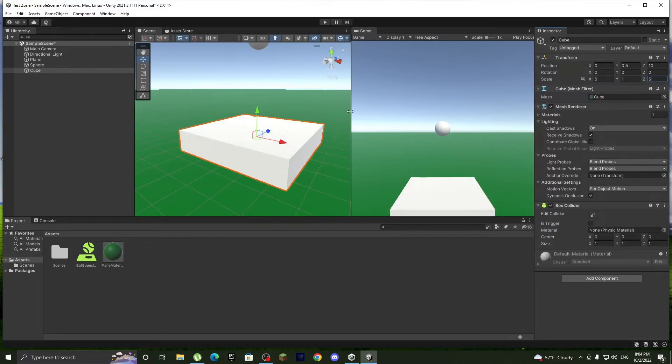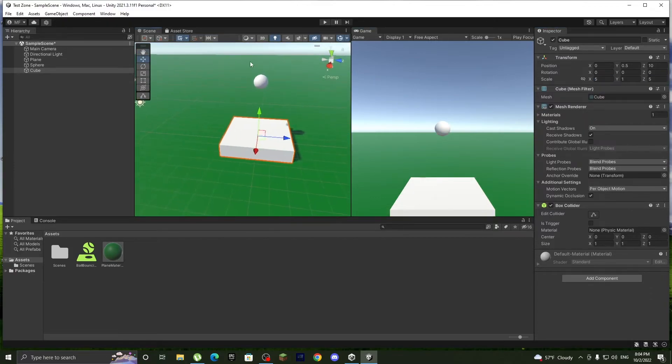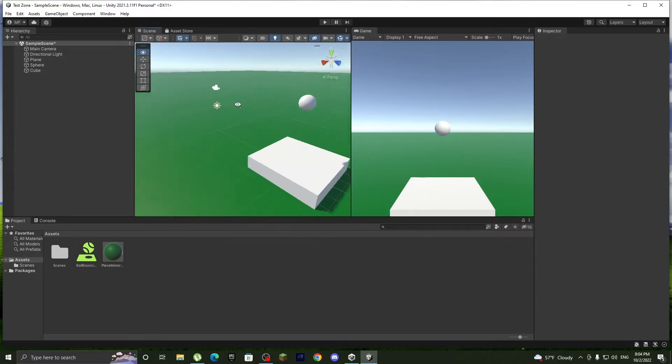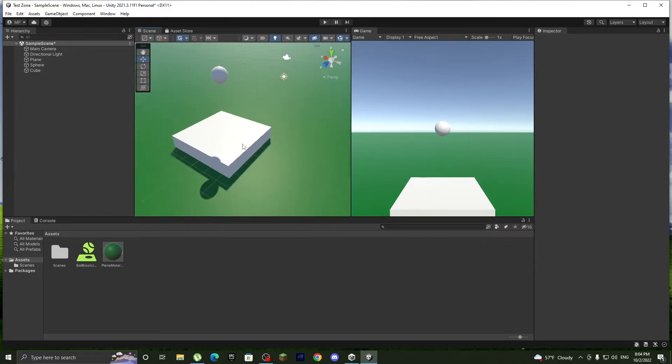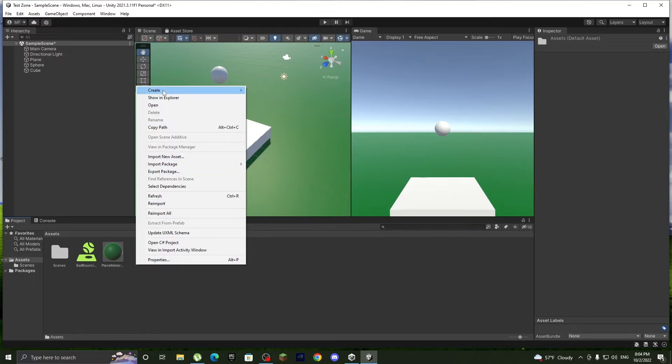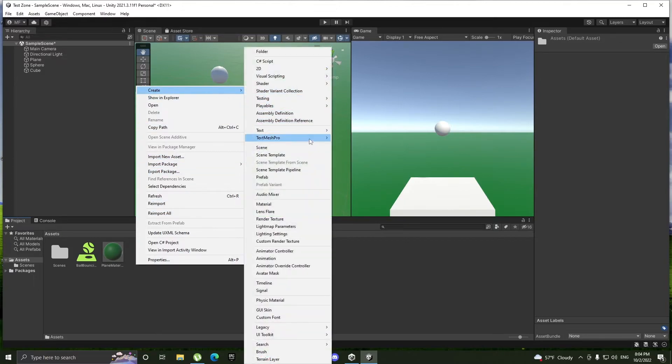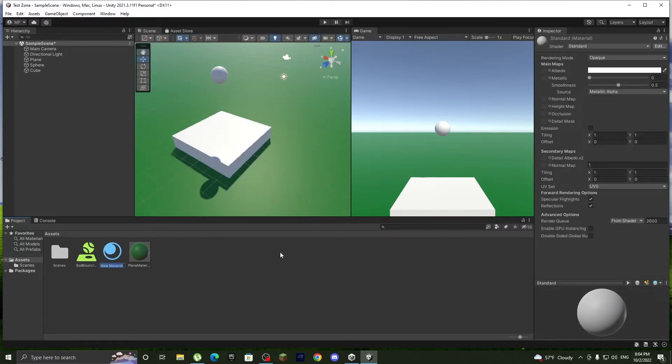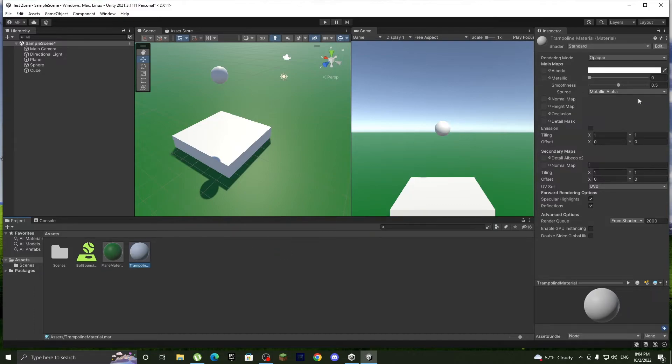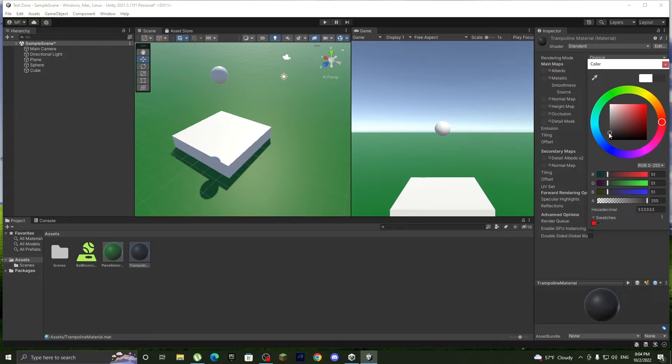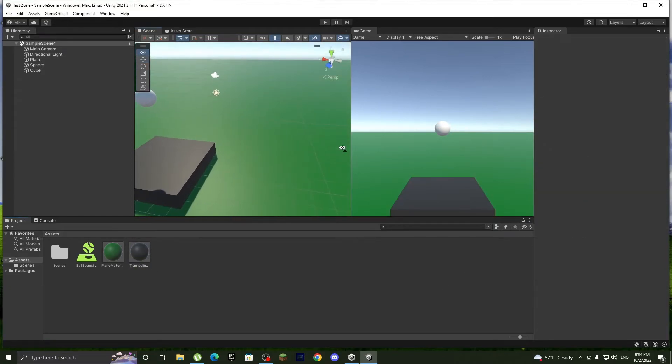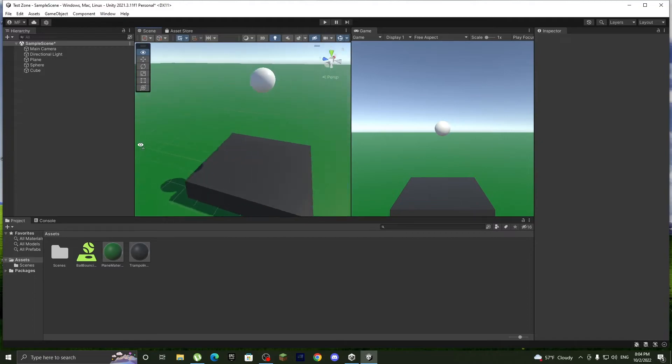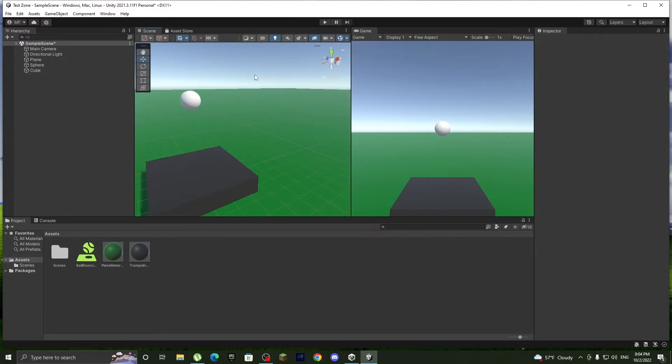We're not making it yet a trampoline. So let's actually signify that it's a trampoline. So we'll do a material, trampoline material, and we'll do it dark gray, somewhere around here.